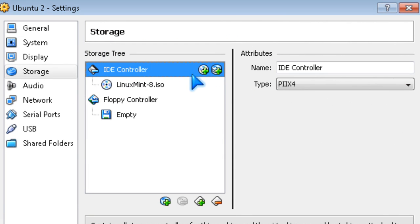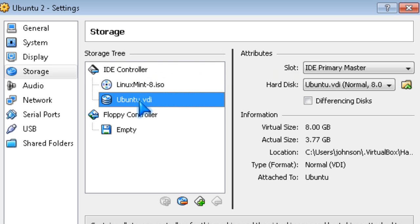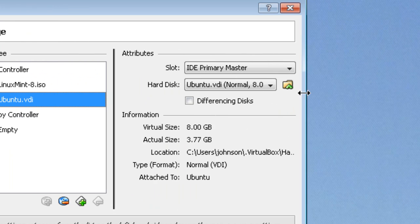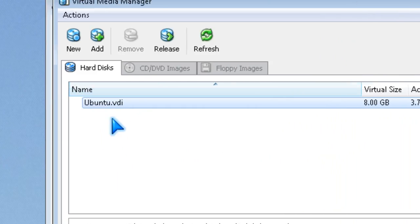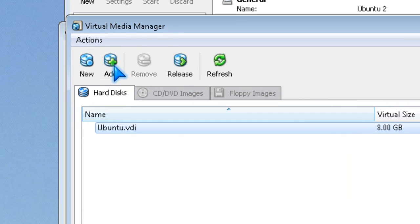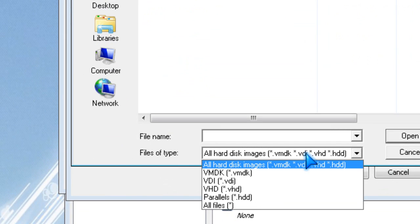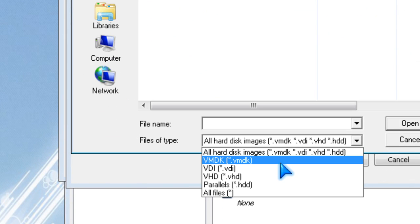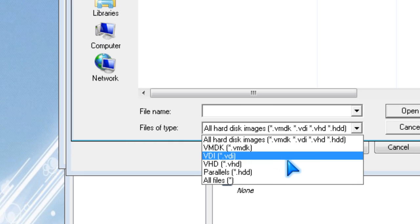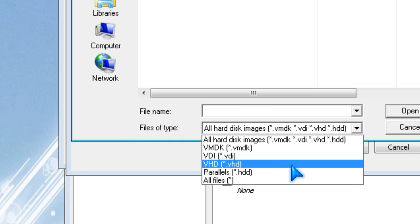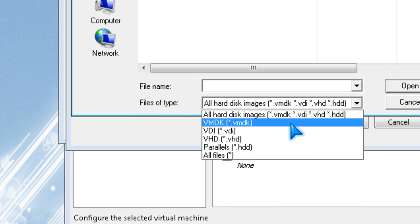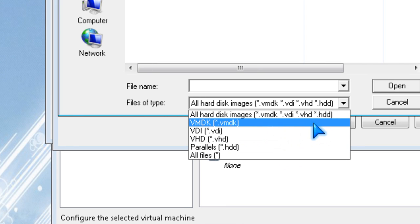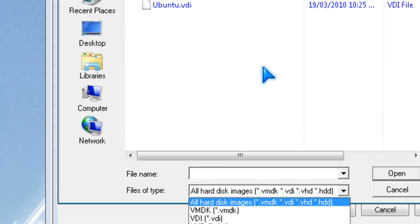If you want to mount the hard drive, you do it the same way. You can mount VMDK which are VMware, VDI which is virtual PC or VMware, and other types of virtual machine file types.